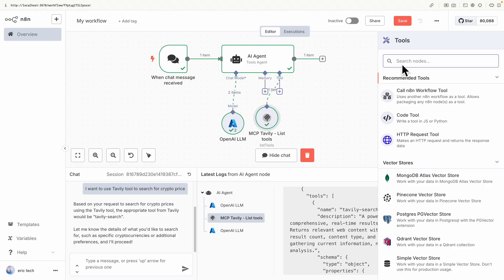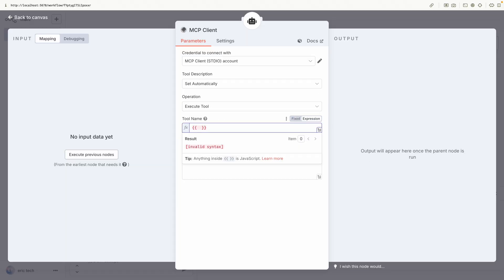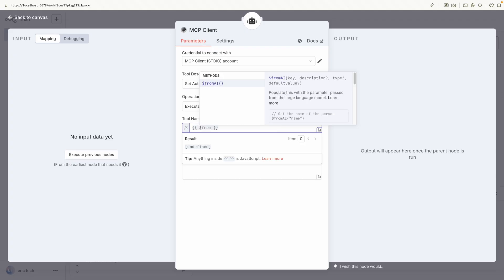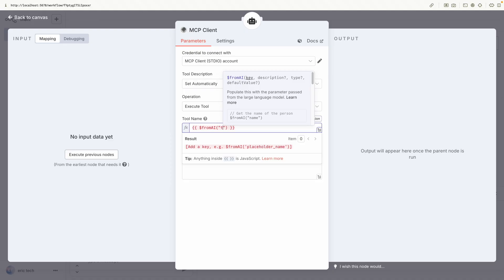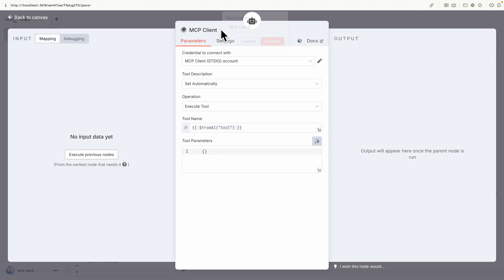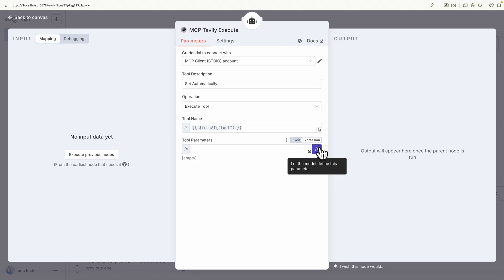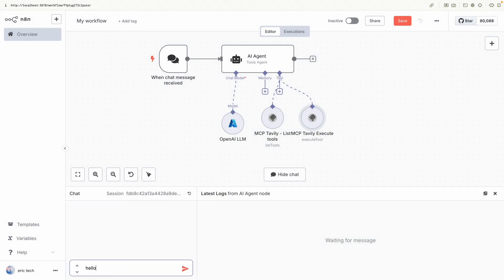We have the MCP server working, but what if we want to actually use MCP to search the crypto price? I'm going to add MCP Client Tools again. For this MCP client we use the same credentials but change the operation to Execute Tools. For the tool name we select 'From AI,' which lets the large language model define the tool name — we set the key as 'tool.' The list tools node provides the tool name, which is then passed by the LLM to execute tools. I'll rename this to MCP Tavily Execute, and set the tool parameters to be defined automatically by the model.